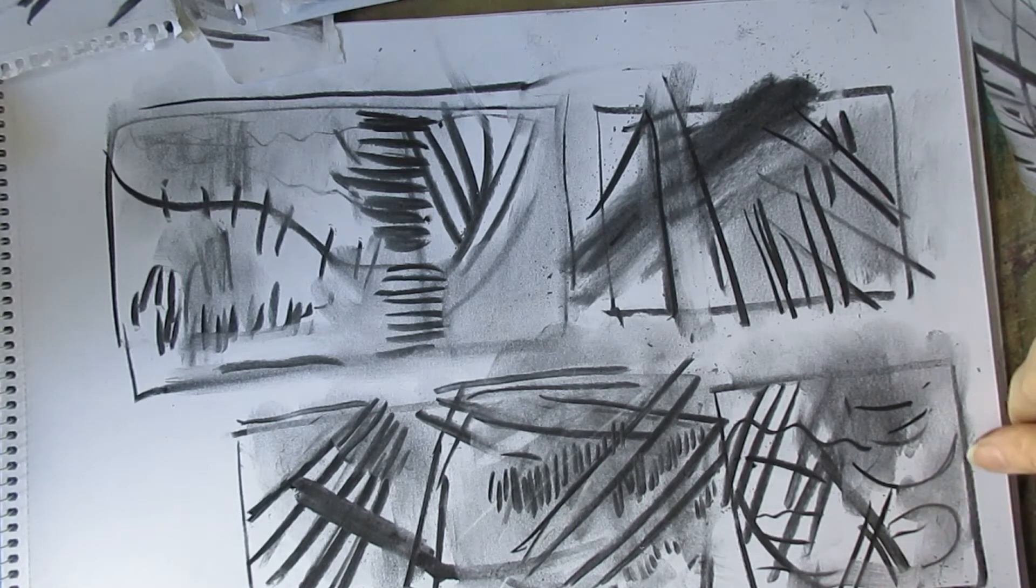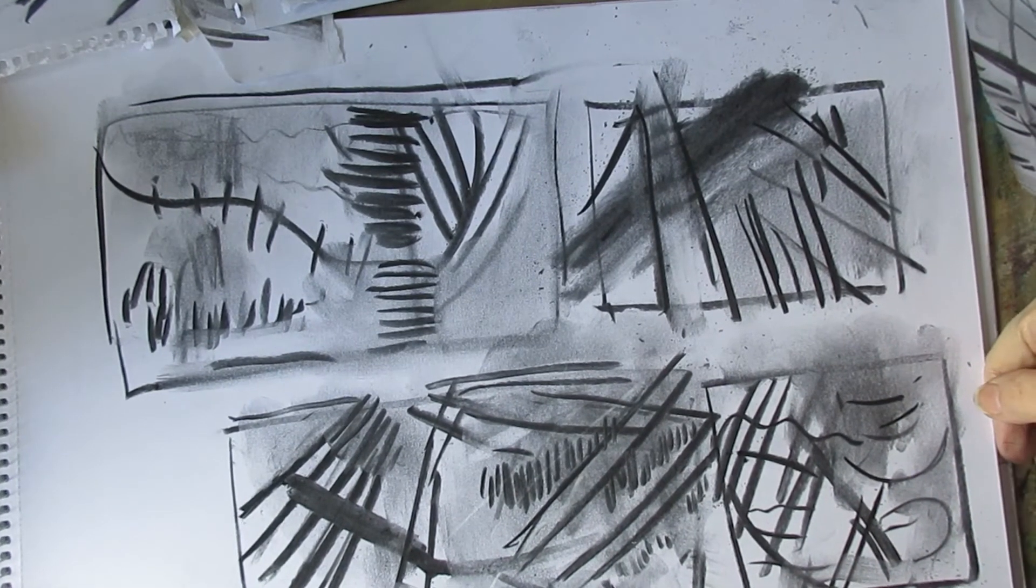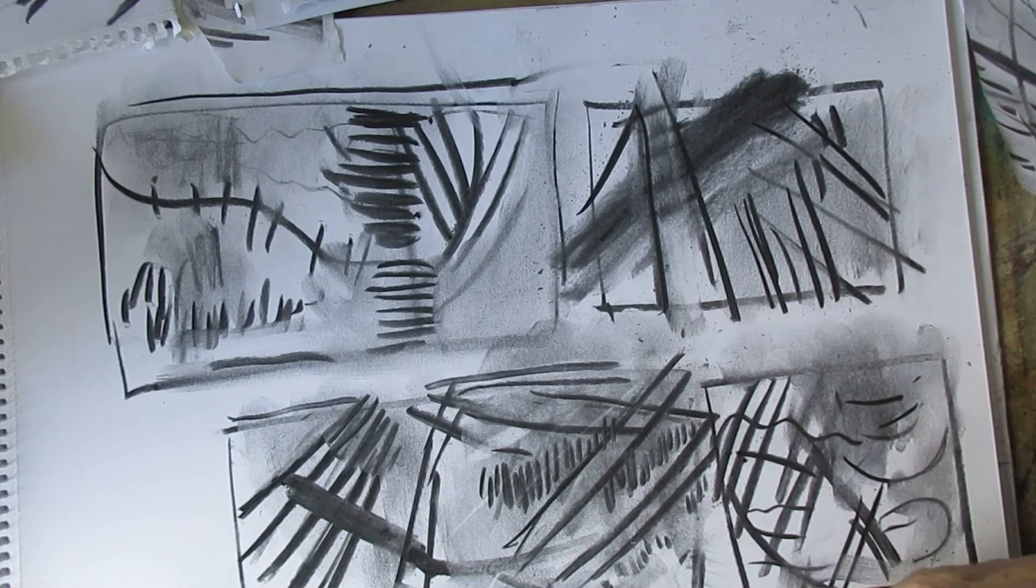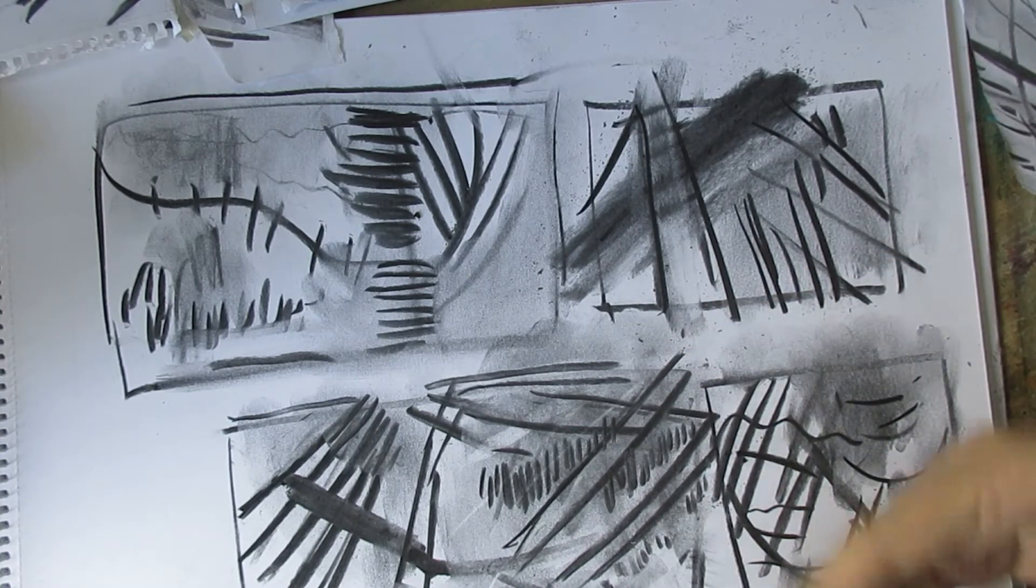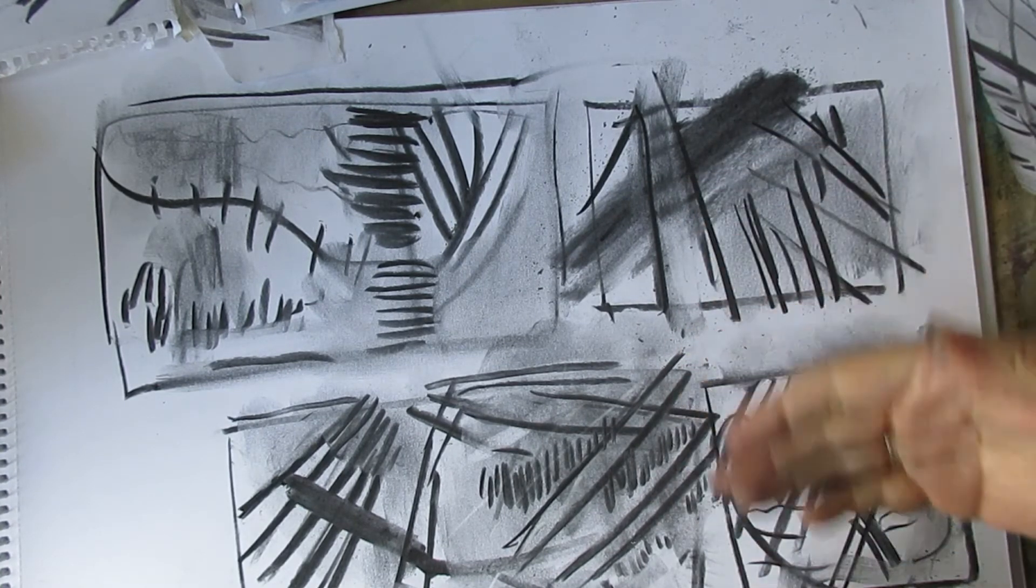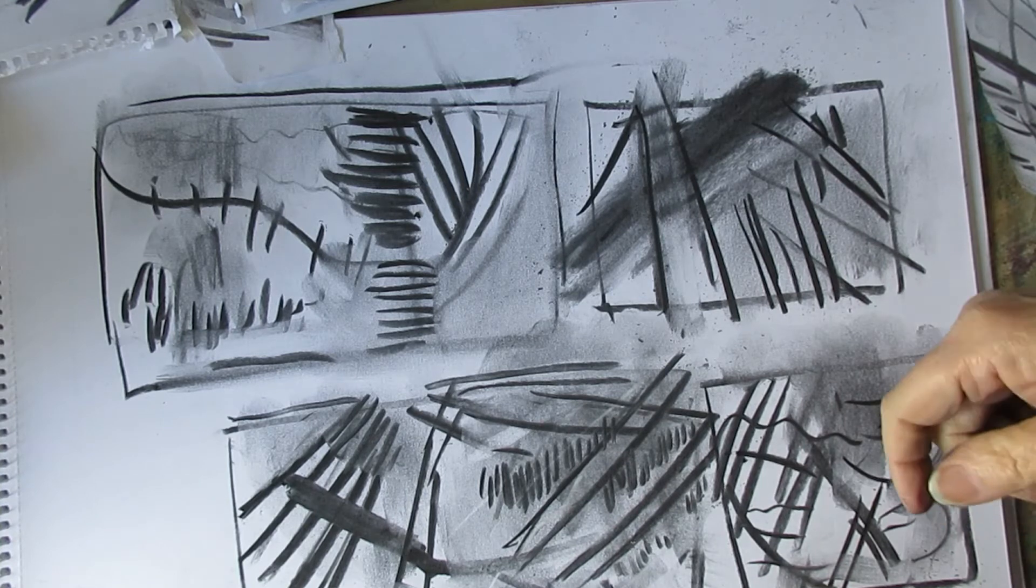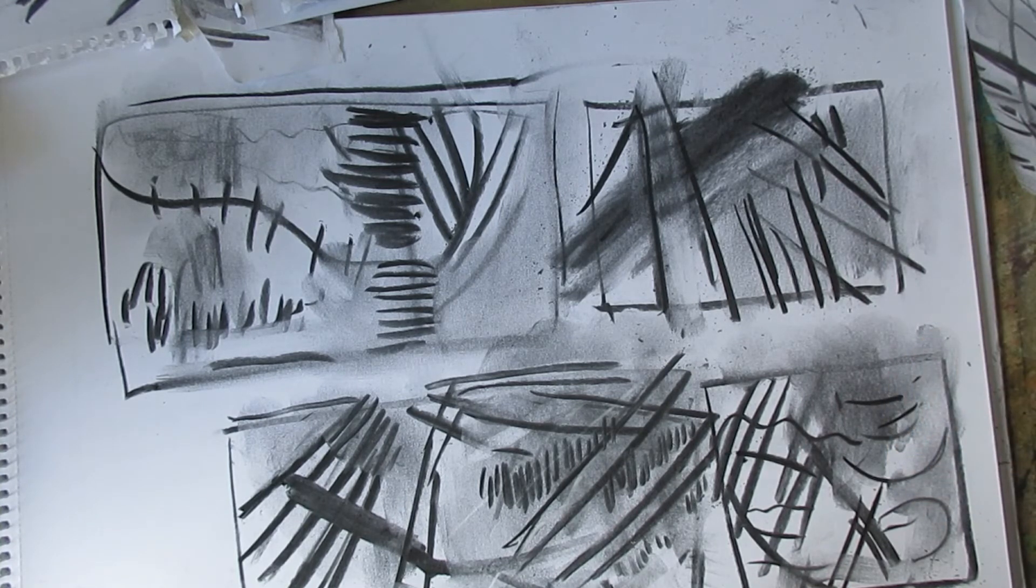Anyway, I hope you find that interesting. It's just another way to bring your drawing a bit further on into abstraction of the landscape. Anyway, I'll see you soon. Bye.